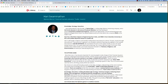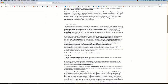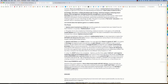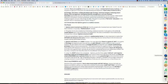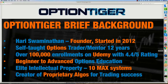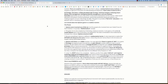I would urge you to read through some of the reviews because this is very real stuff when we are dealing with the markets, and whatever I've had in my experience I've tried to convey. That's as far as Udemy is concerned. I run OptionTiger.com, which is my own website — let me just briefly show you that.